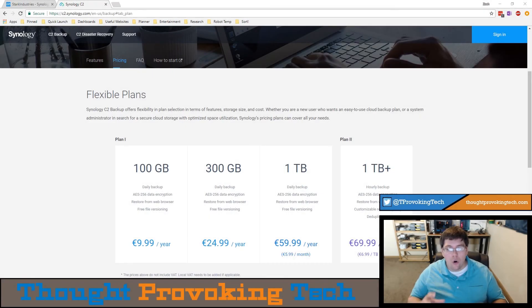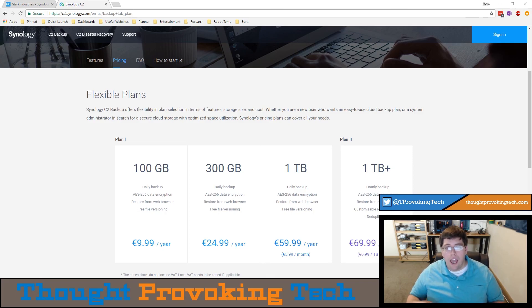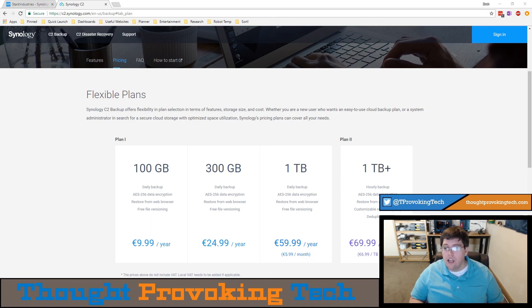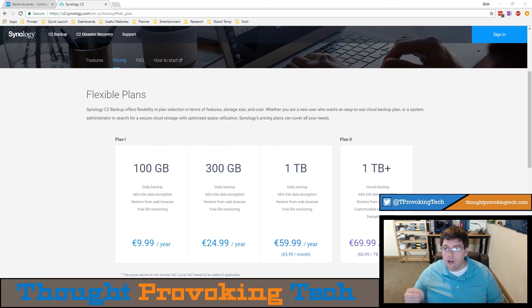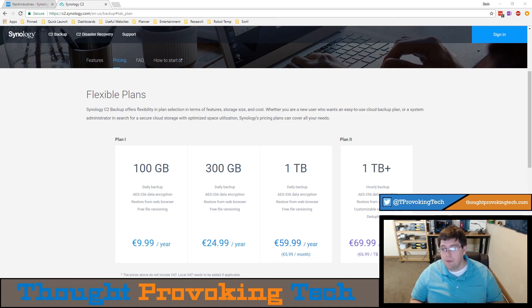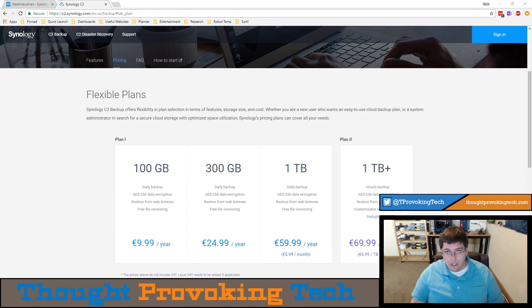There is a catch when upgrading from Plan 1 to Plan 2: you lose free file versioning. So while it might be tempting to have hourly backups with 100 versions of your files, all that version data will count against your data allotment.